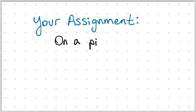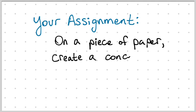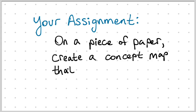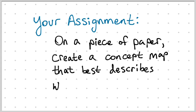So we are going to have an assignment for you. You can push pause on the video, and on a separate piece of paper, I'd like all of you to create the concept map that best describes who you are.